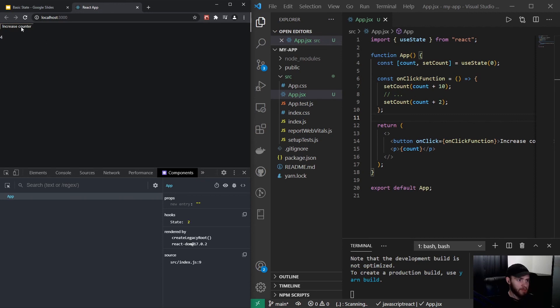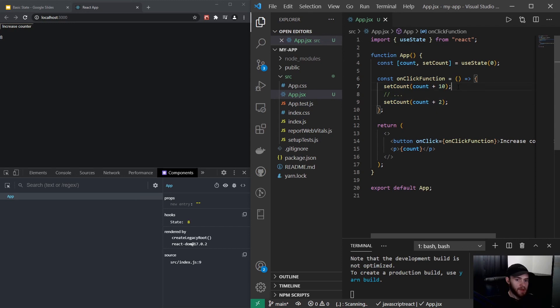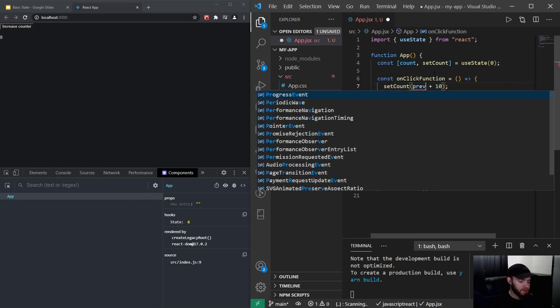It will only increase by two. And the reason for this is that React kind of batches these two set state actions together. However, it will only set the state for this line and will forget about this one. So to prevent that from happening, I could use the prevState keyword. You can actually name it however you want, however most people will call it prevState.